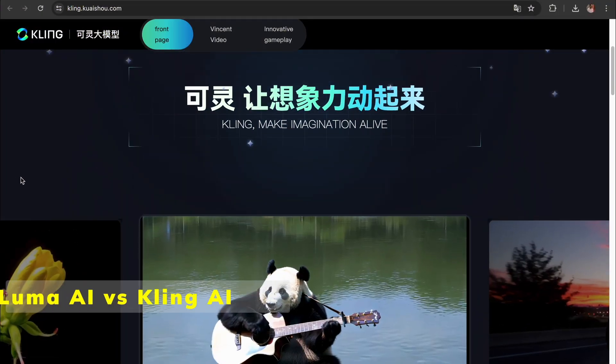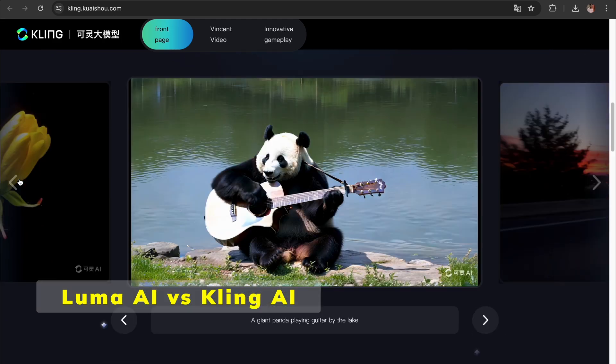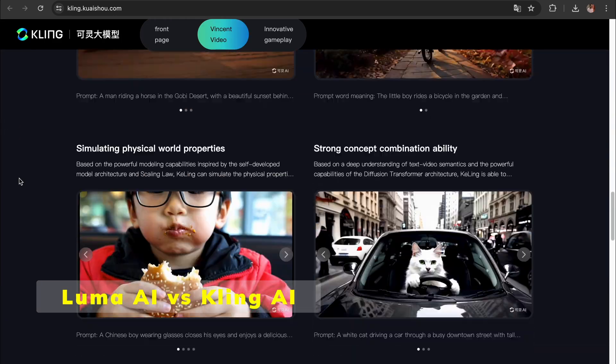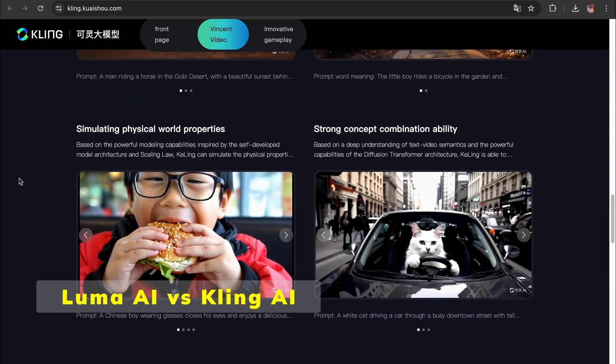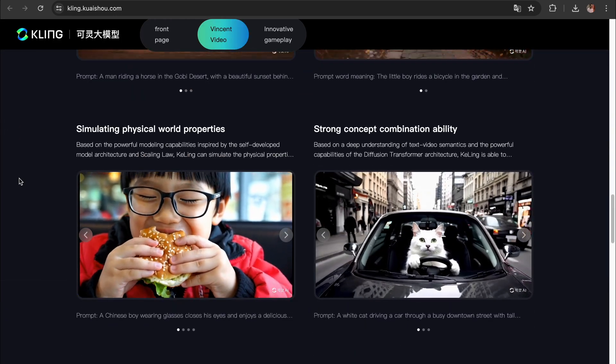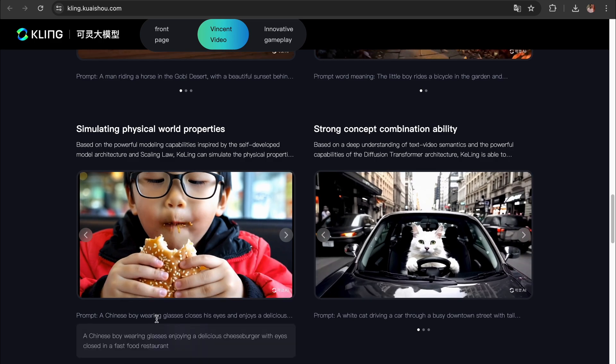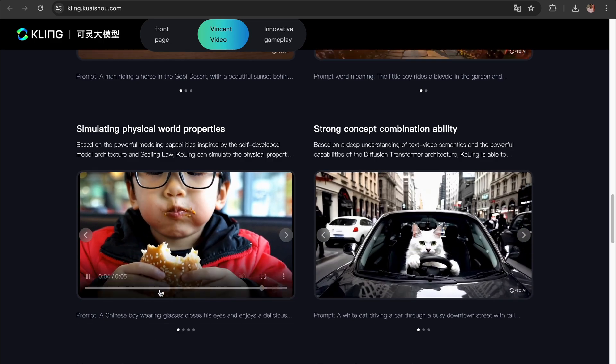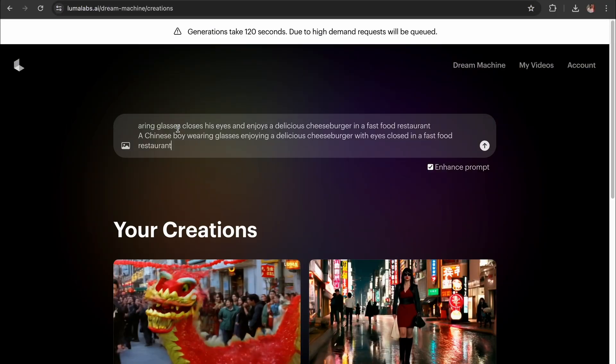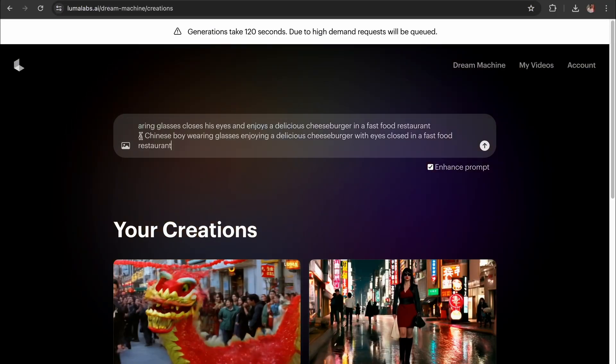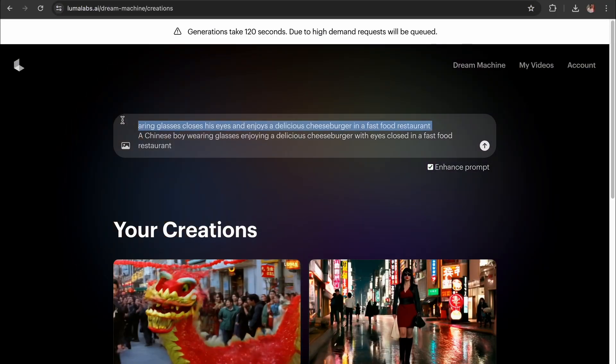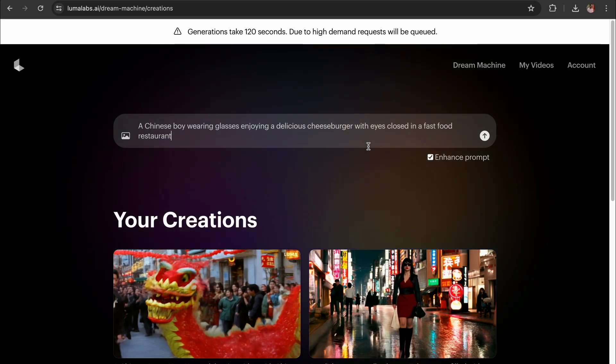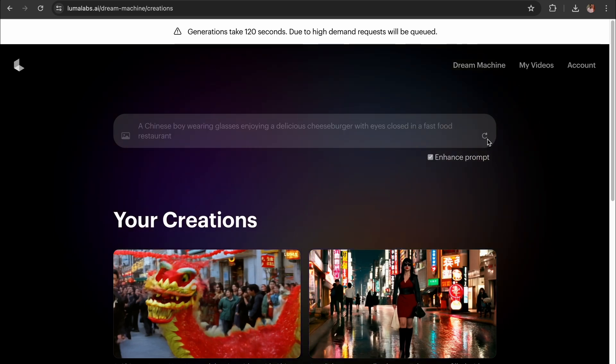Now let's compare Luma AI with the recent Kling AI. I have already made a video on this AI video tool which you can watch from up here. Let's see how Luma AI made this eating video. The prompt is a Chinese boy wearing glasses enjoying a cheeseburger with his eyes closed in a fast food restaurant.